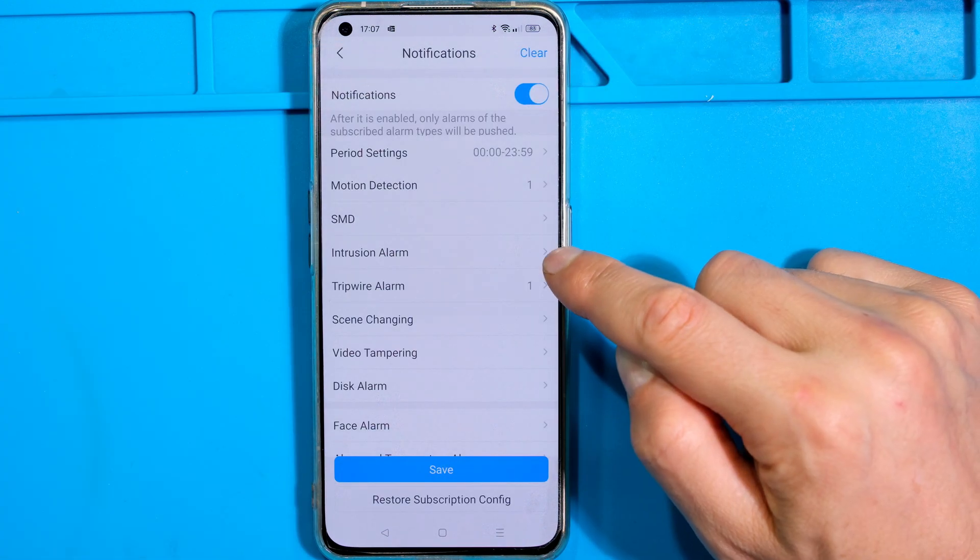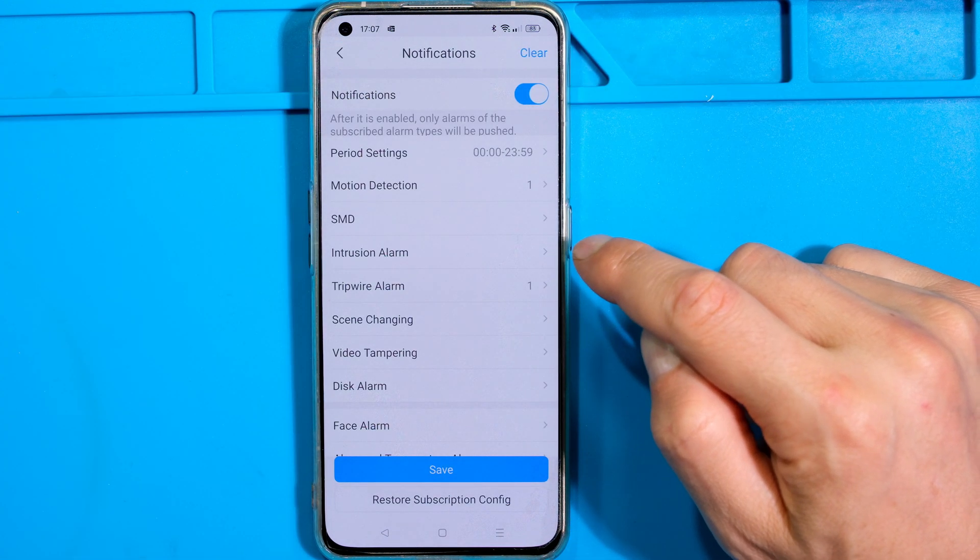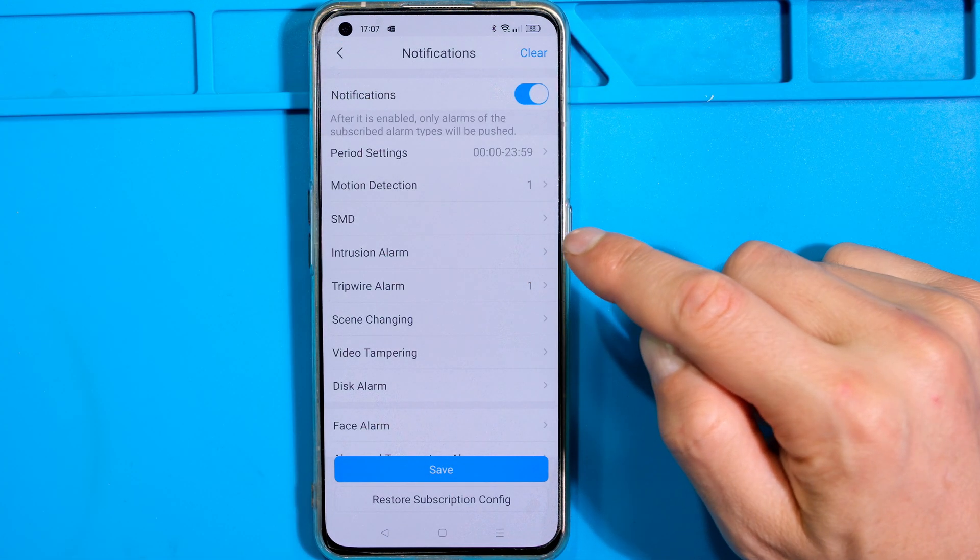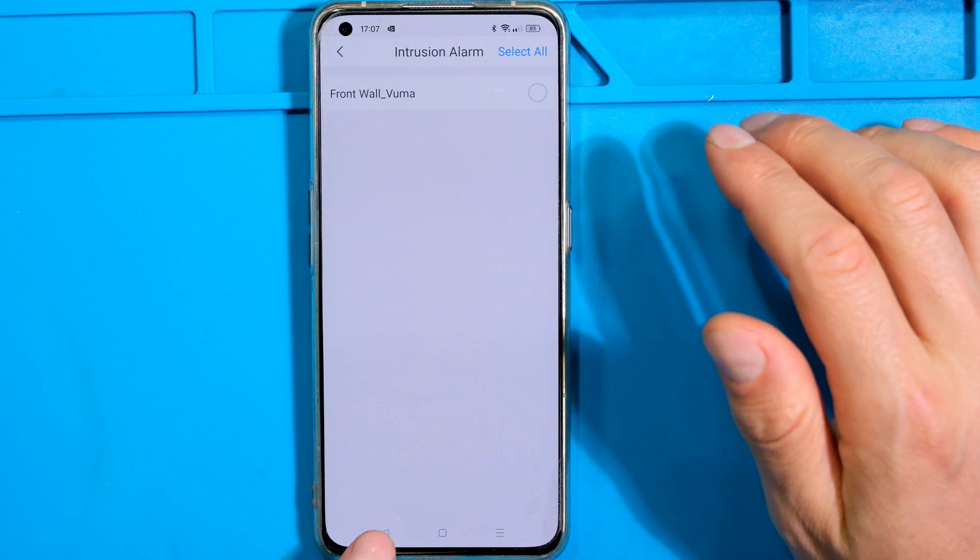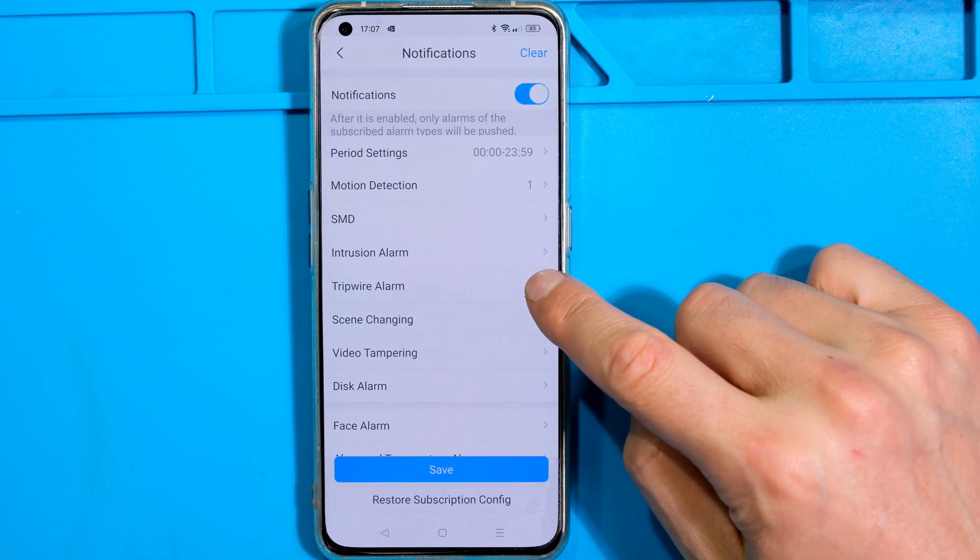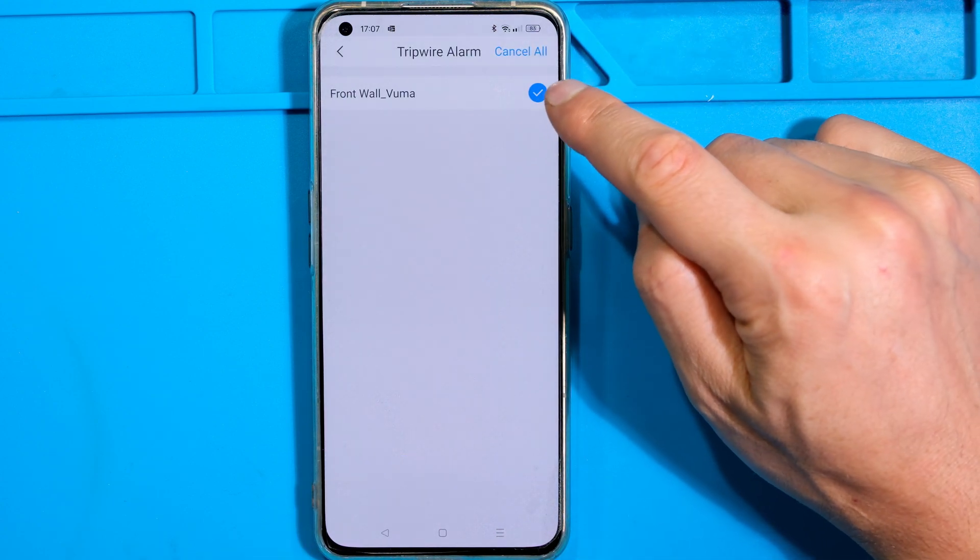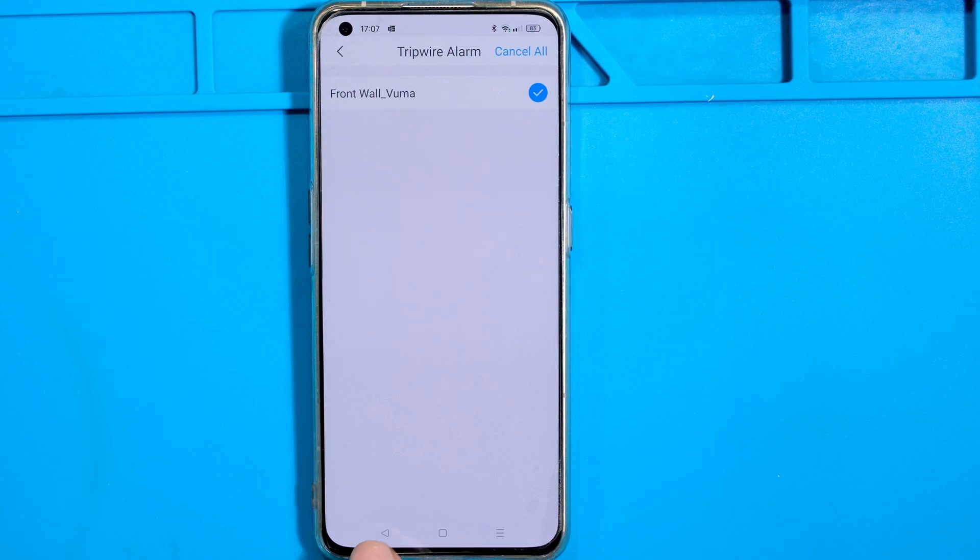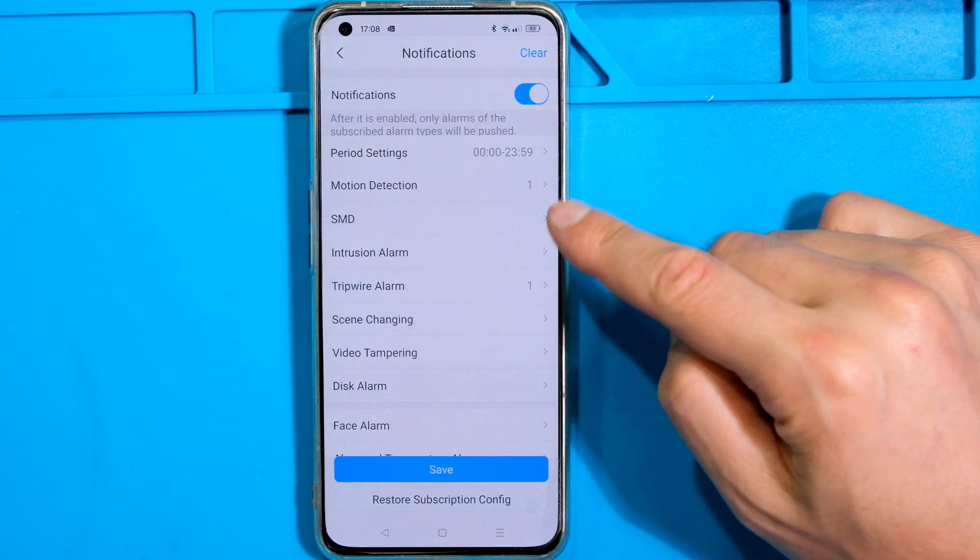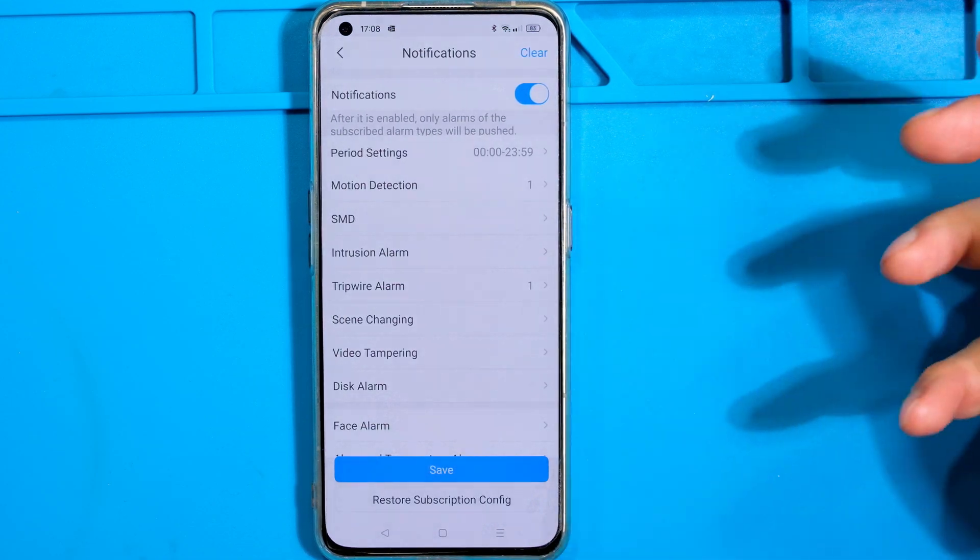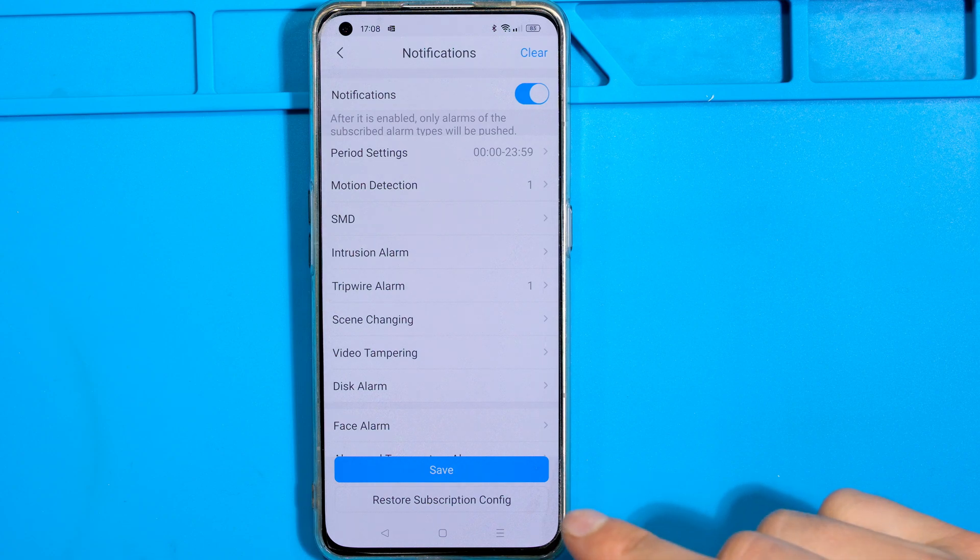I will then link the notification to what has been set on the camera. Remember I never used an intrusion so I'll leave that. I'm going to look at the tripwire and yes I've selected it to be on. Now there are some other settings here which you can do depending on what type of activation your camera has picked up.